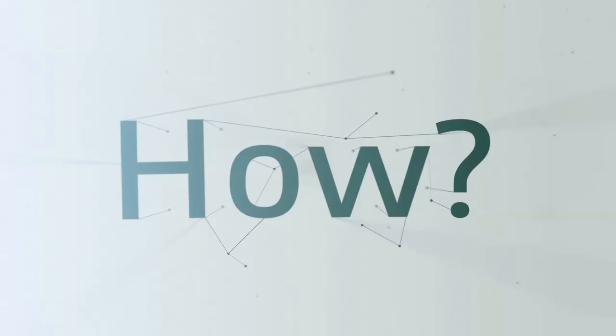It starts with a question. Nothing complex. Just someone with a discerning eye seeing a challenge and having the guts to ask how. How can this be stronger? How can that go faster?